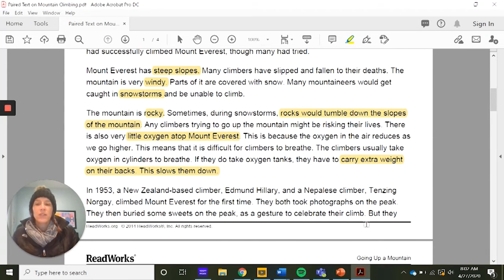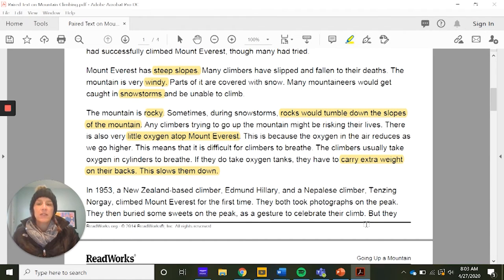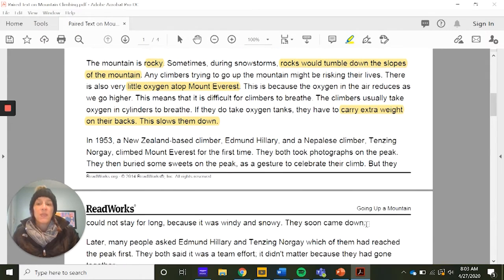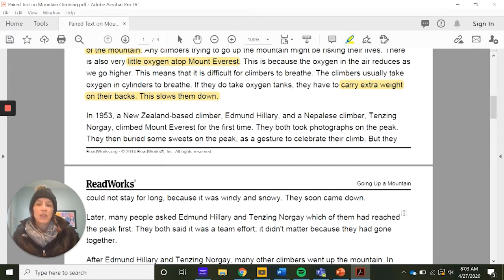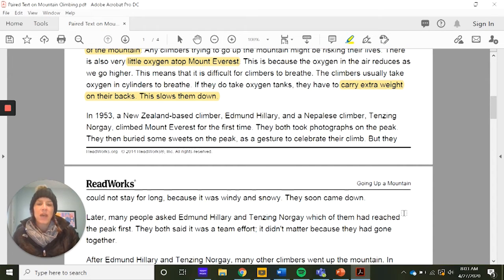In 1953, a New Zealand-based climber, Edmund Hillary, and a Nepalese climber, Tenzing Norgay, climbed Mount Everest for the first time. They both took photographs on the peak, then buried some sweets as a gesture to celebrate their climb. But they could not stay long because it was windy and snowy, and they soon came down. Many people asked which of them had reached the peak first, and they said it was a team effort — it didn't matter because they had gone together.